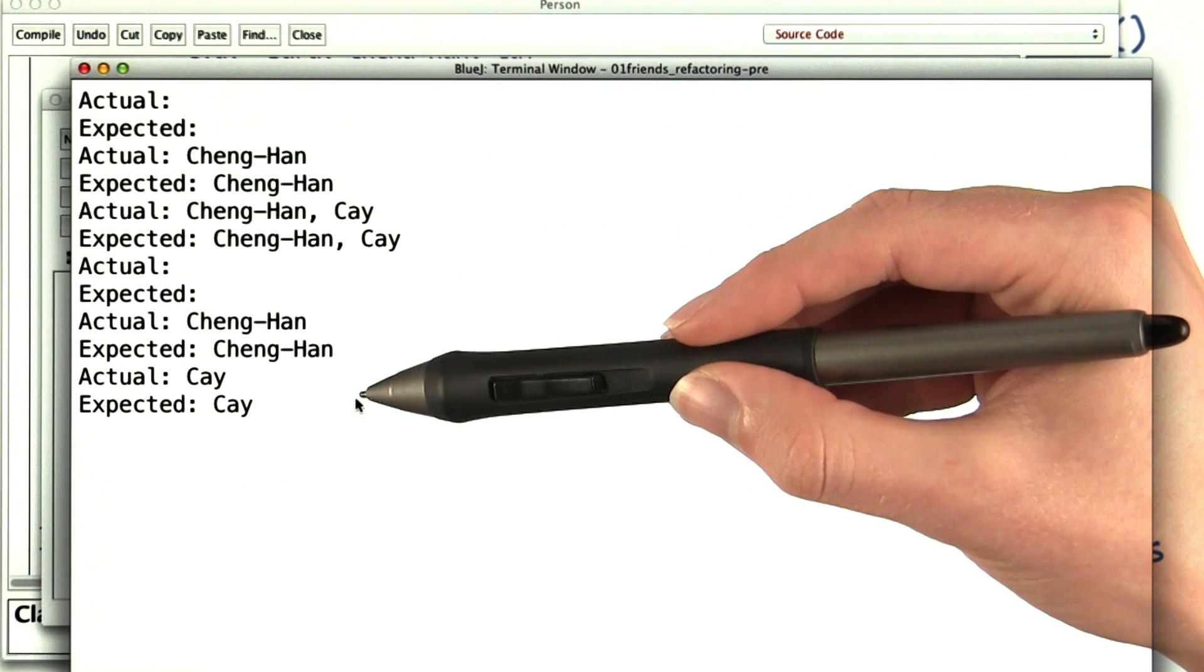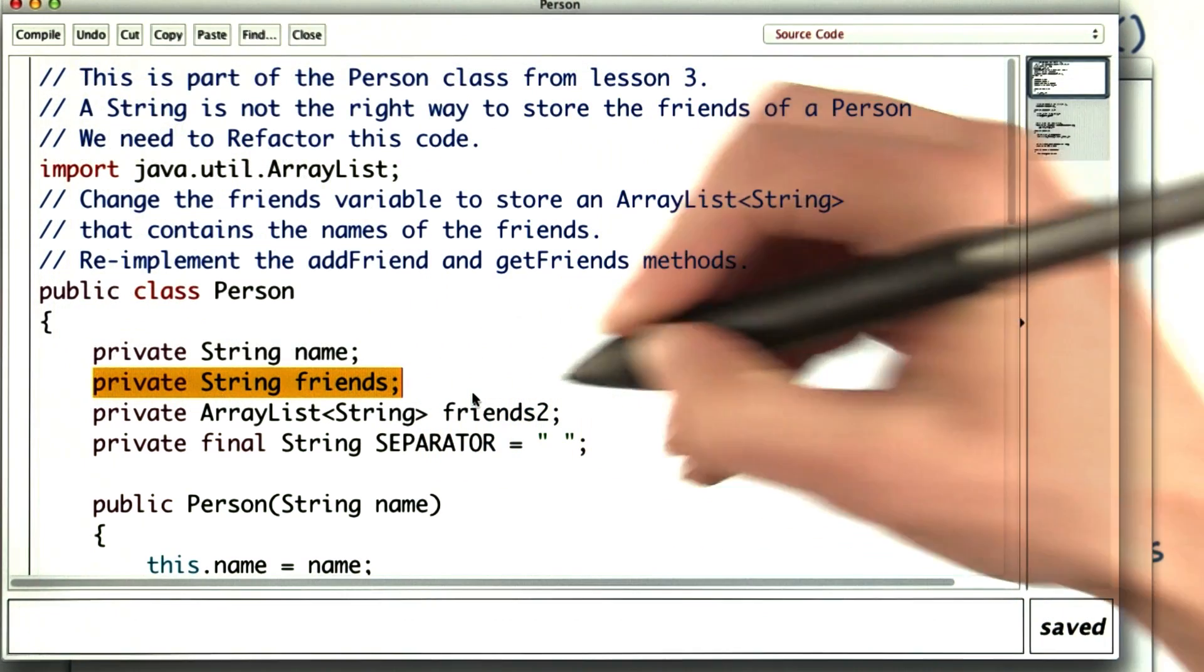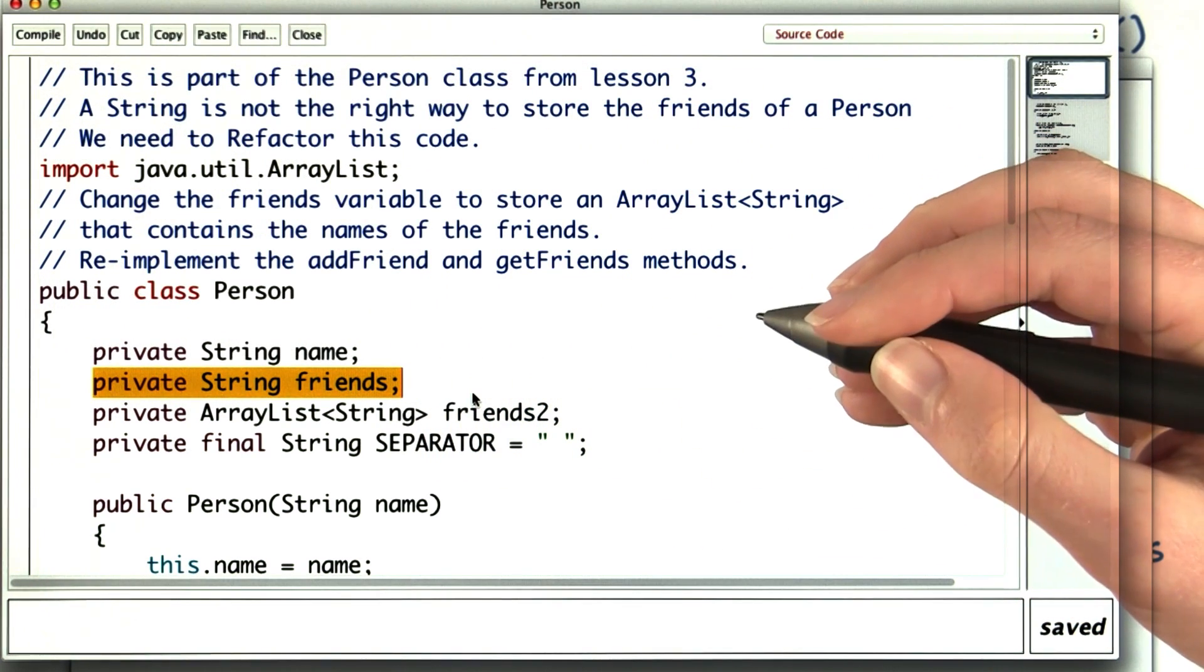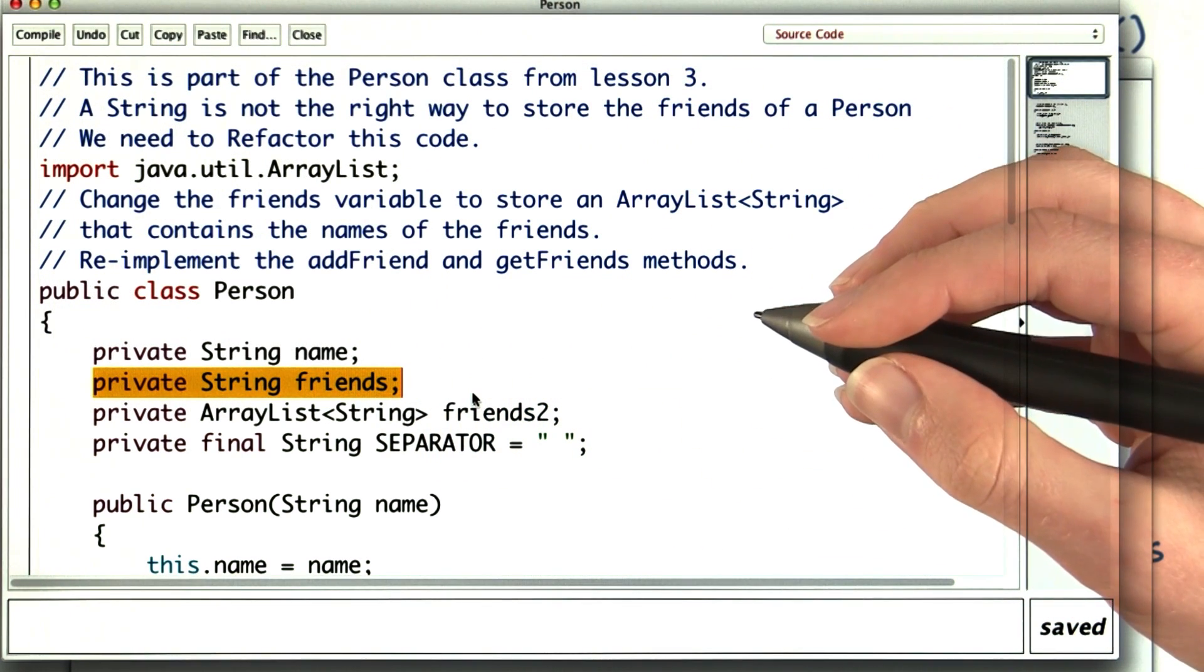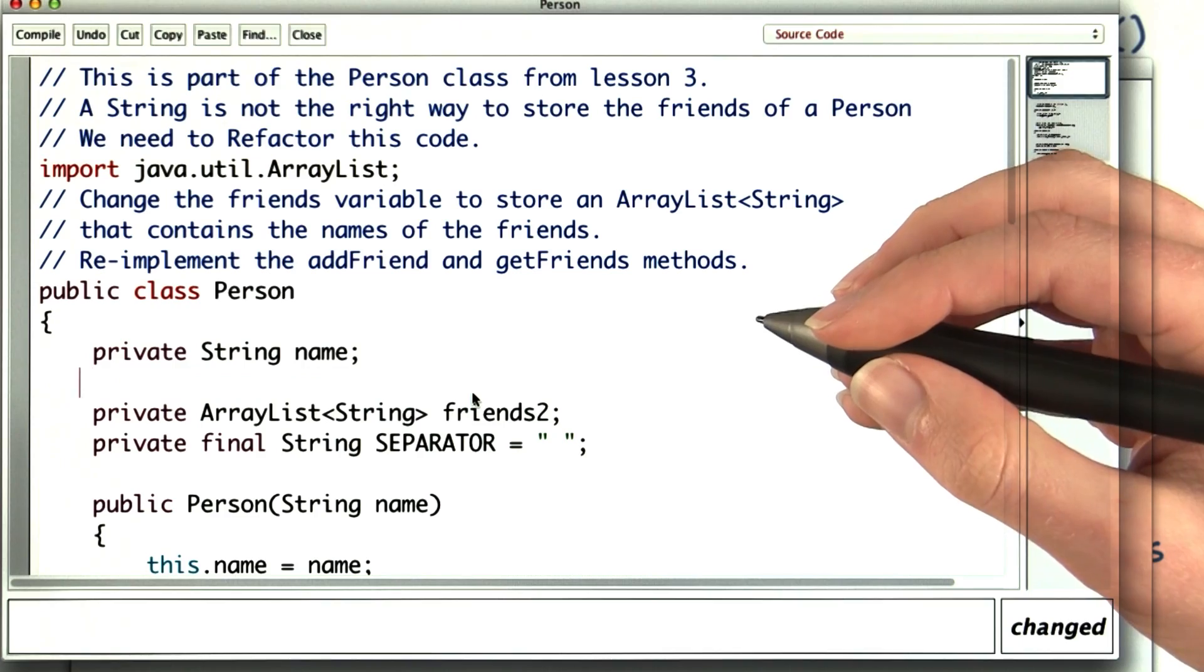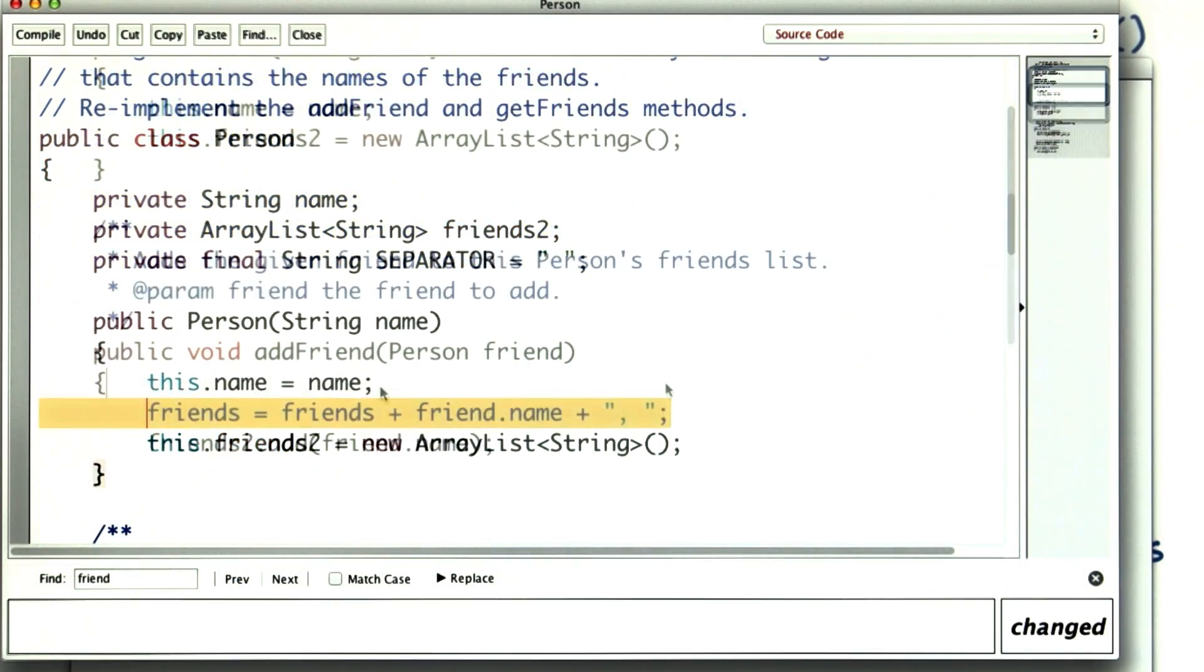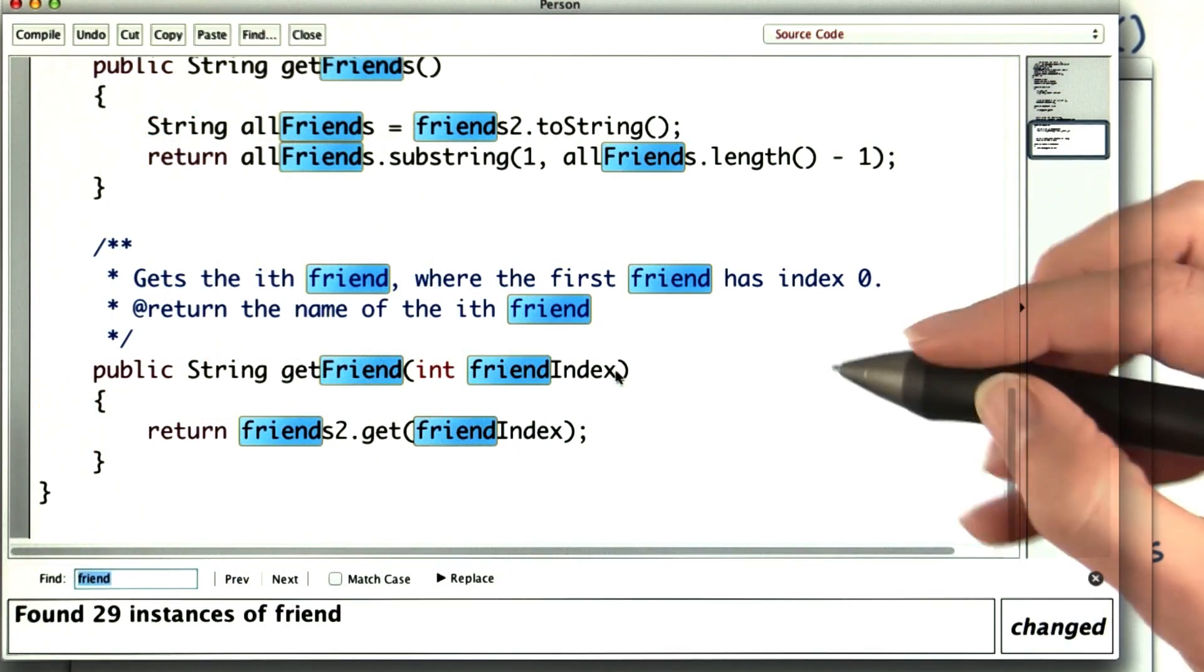But I need to clean up my extra unused variables. I still have this private string friends, and I'm not using it anywhere, or at least I shouldn't be. So I'll delete it there, and here, and here, and I think that's all of it.